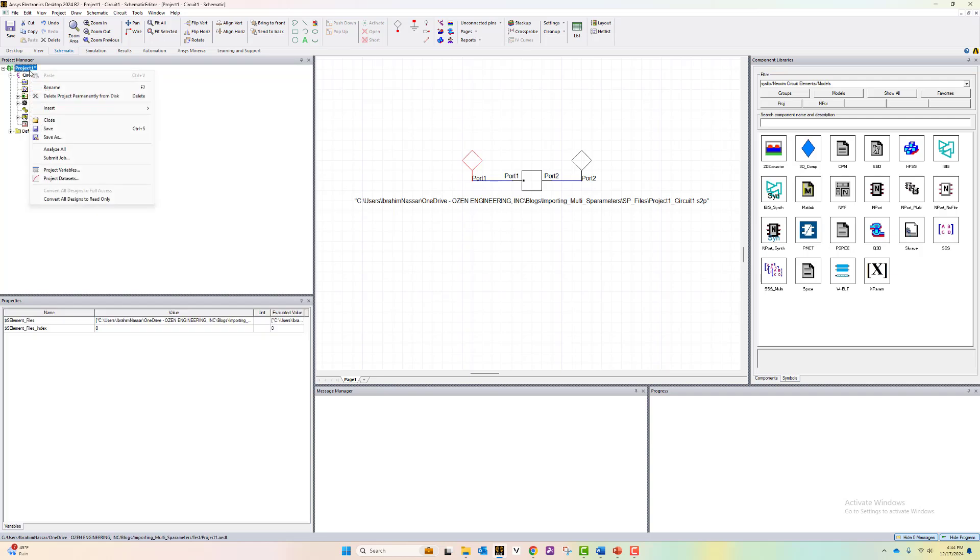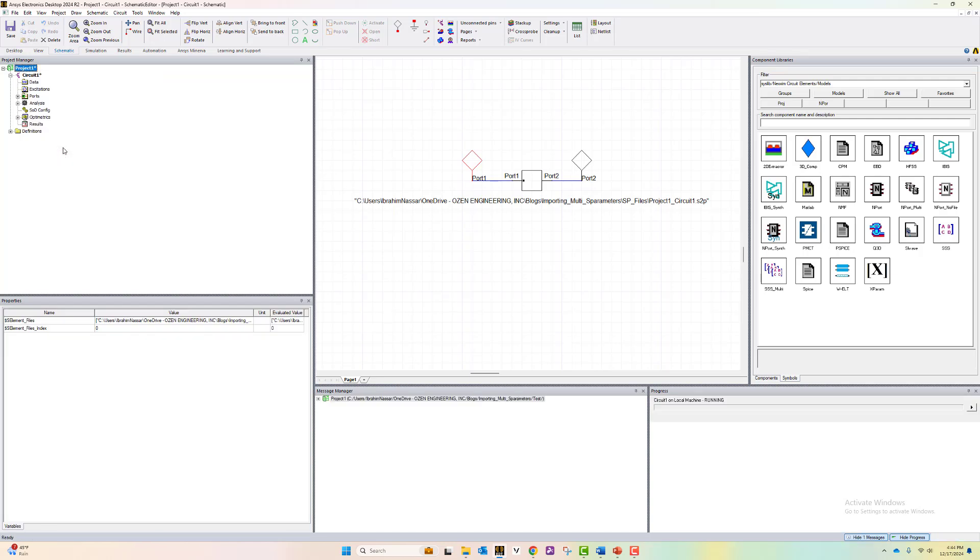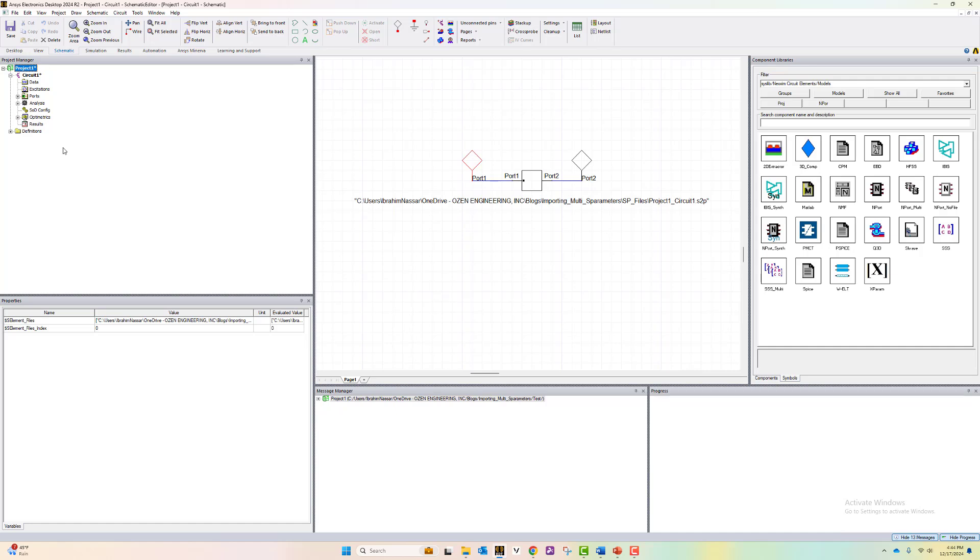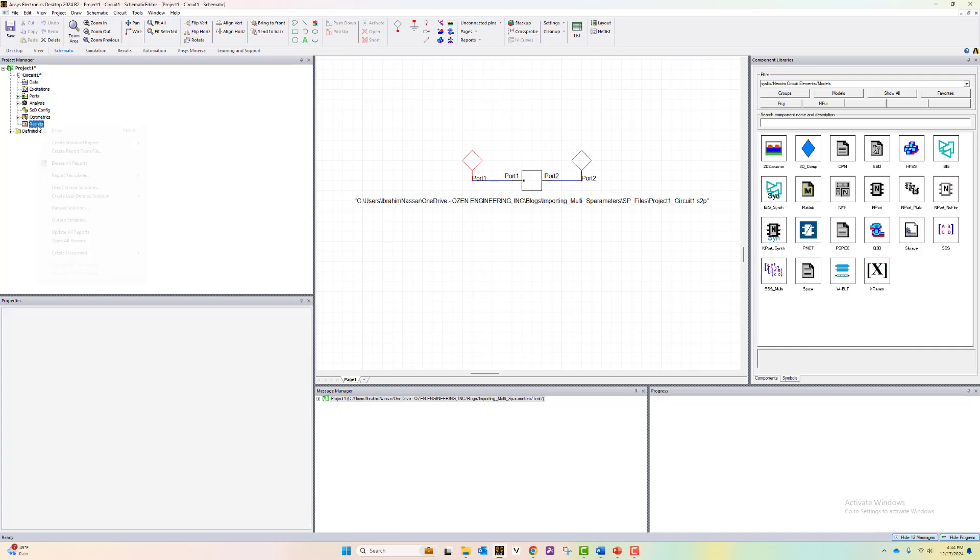Now let's analyze all. It's a quick circuit simulation. Now let's view the results.